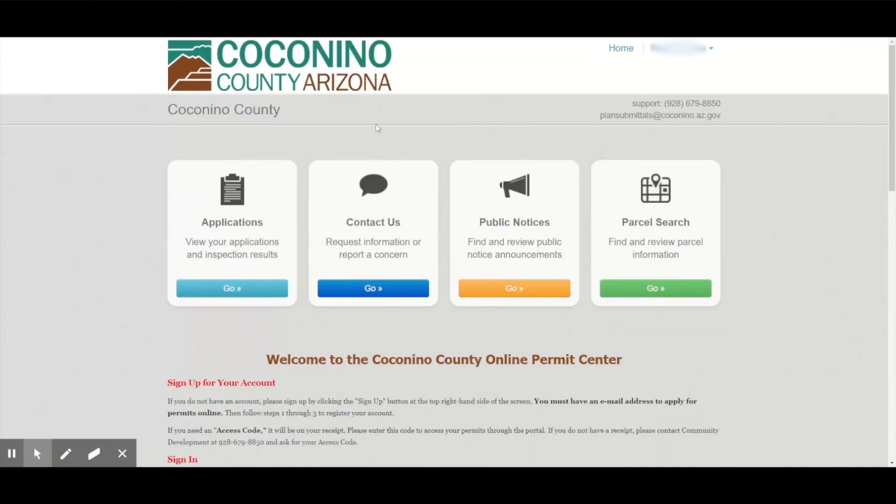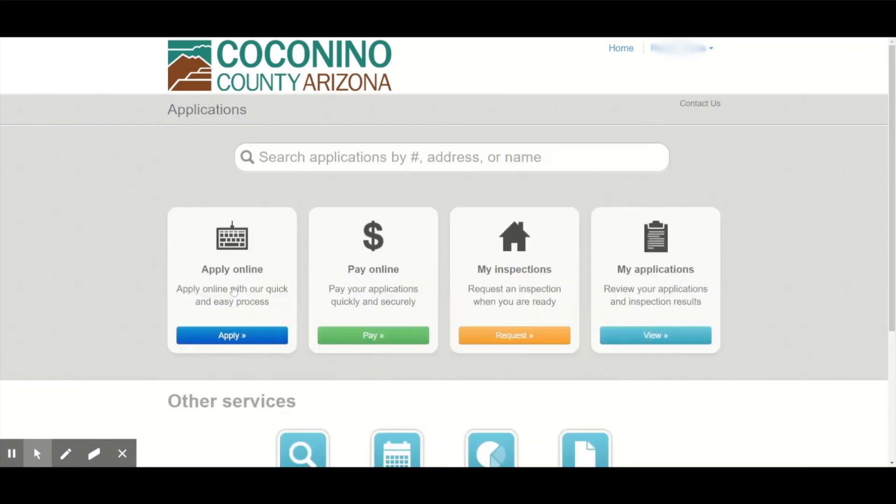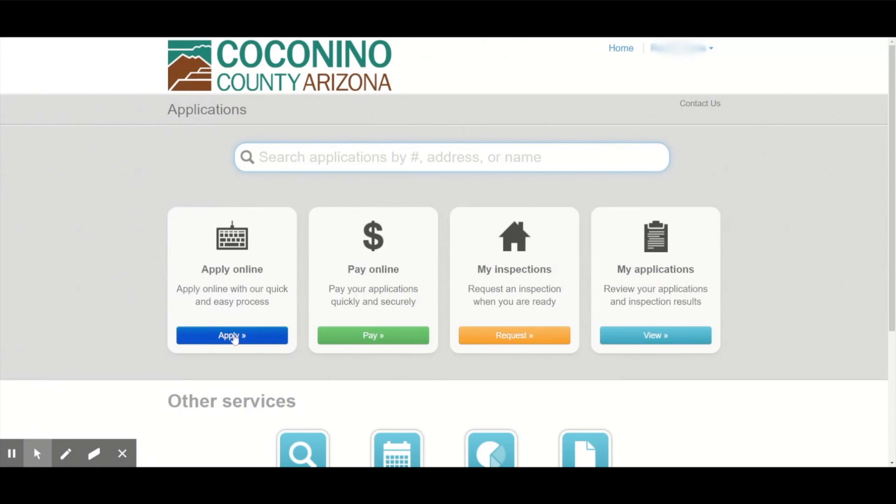Now that I'm logged in, I can click on applications and then click apply.